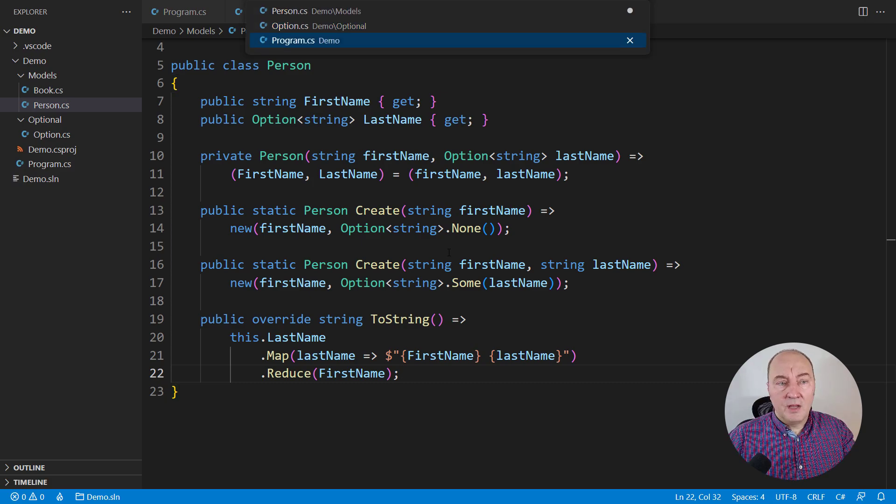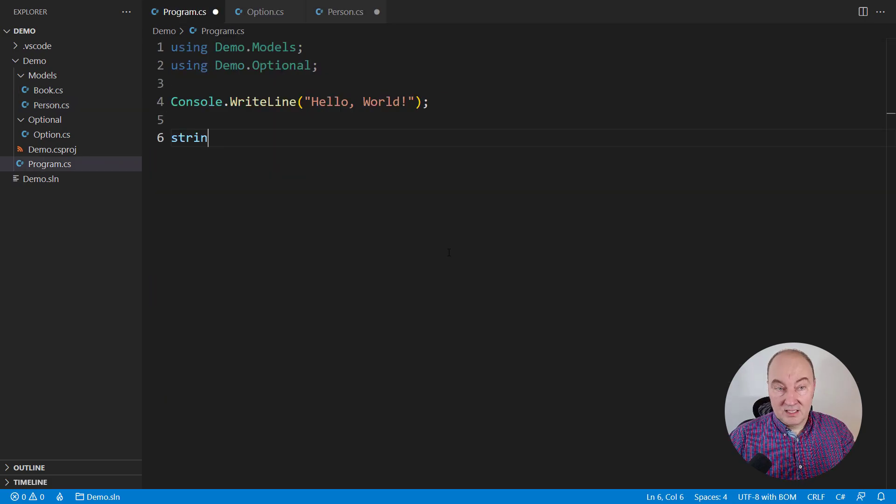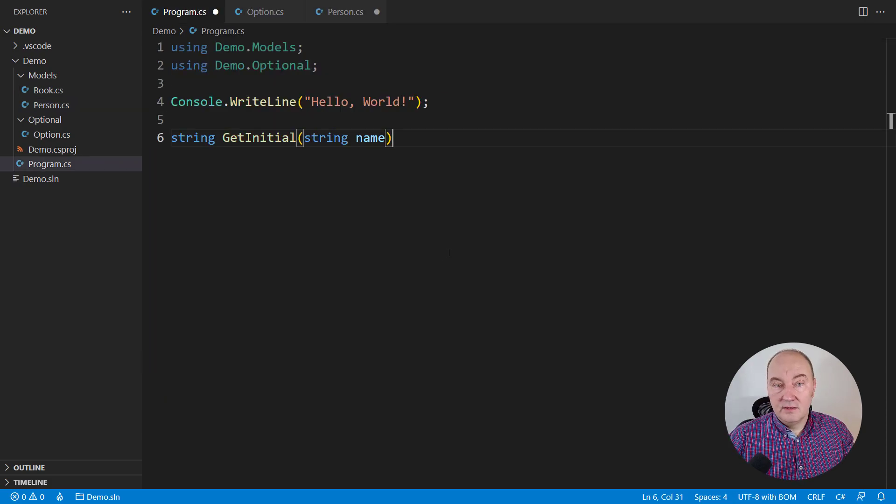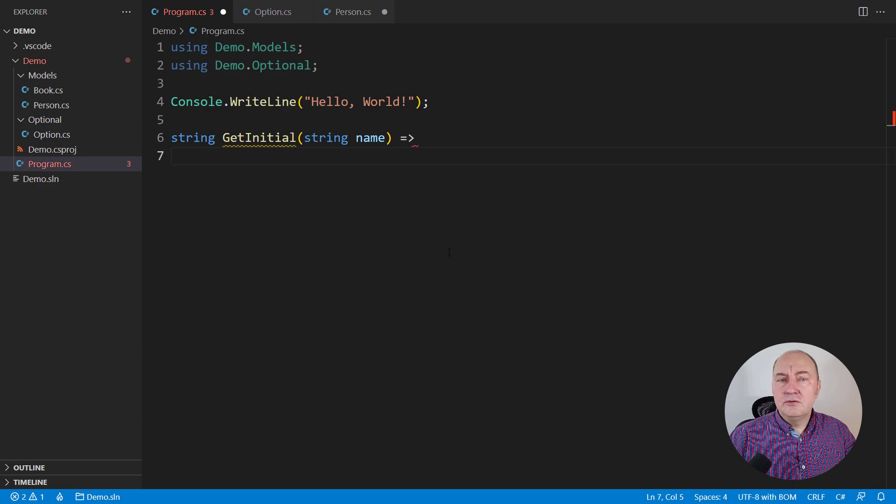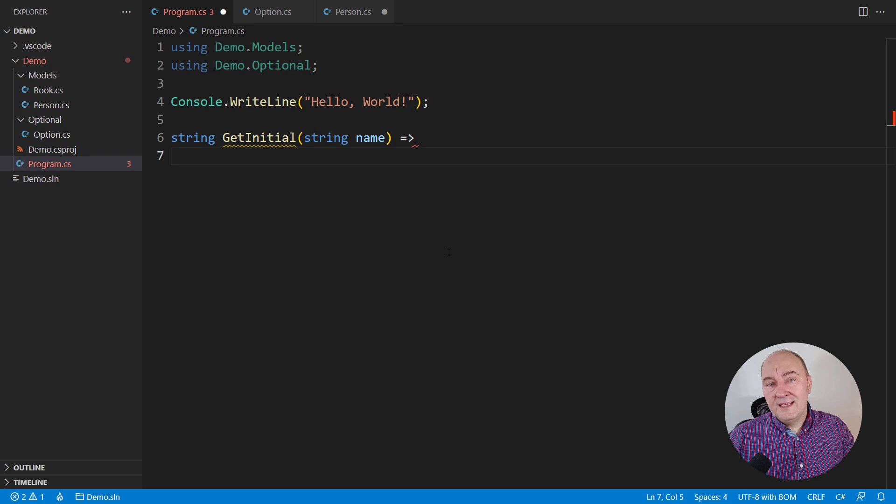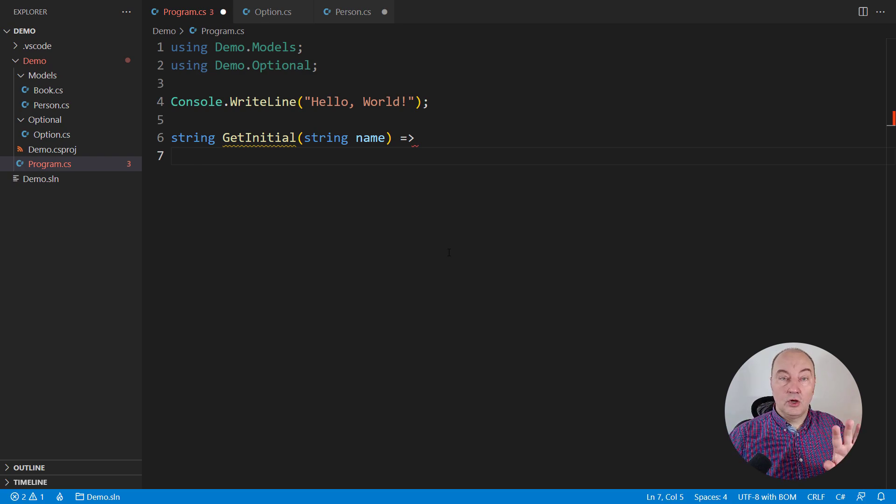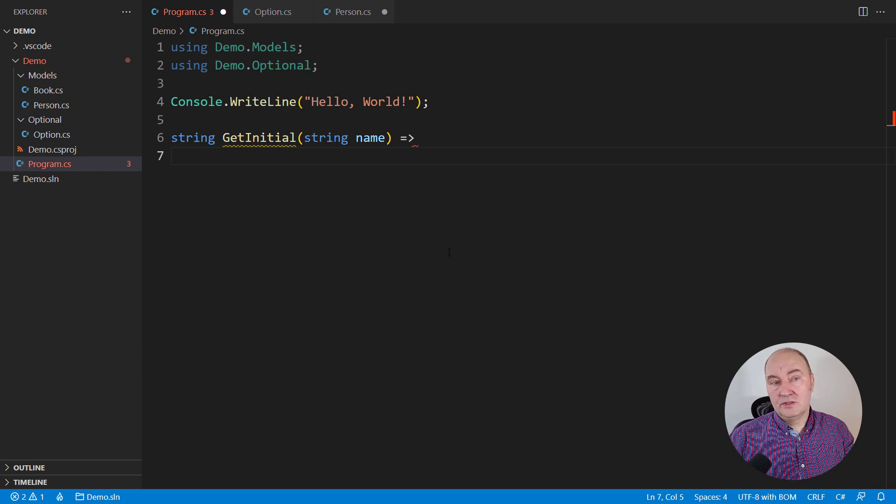For example, I want to transform a name, a string name, to its initial letter. This function doesn't know anything about possibly missing names, and it has a lot of things to think about. For example, if the length of this name is zero, then there is no initial letter.